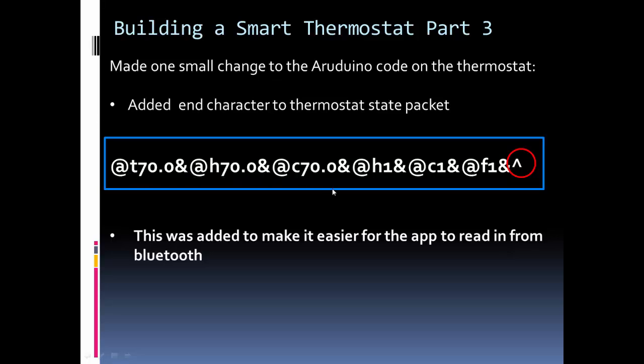And I have this end character, the ampersand I think it's called, but I wanted to add another end character so I knew when to stop reading from my Bluetooth buffer. So I added this, so this code is posted on GitHub. I had the link at the end of this presentation. But just to note, the only change I made to the code was I added this special character at the end so I know when to stop reading in the state.